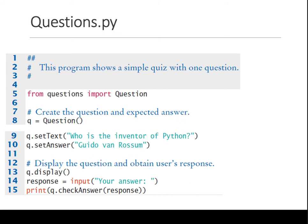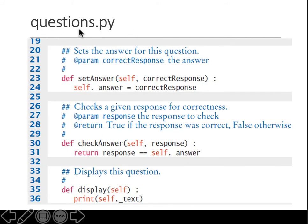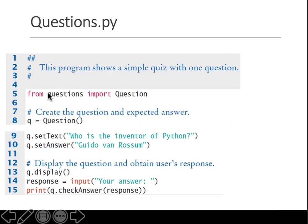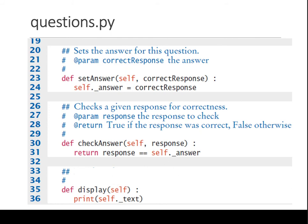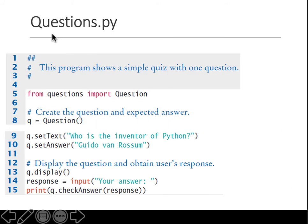There is another file, Questions.py with a capital Q. This file is different — it imports the Question class from the lowercase questions.py file. All that class definition code is brought in by that one import line.